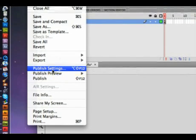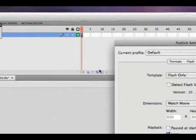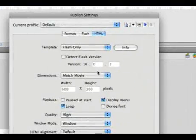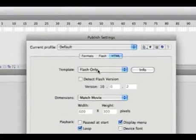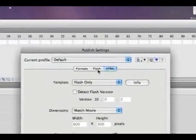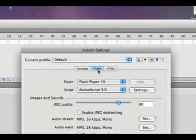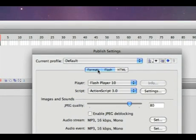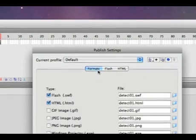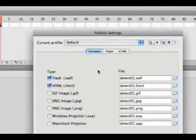We can go to our Publish Settings. Now in your Publish Settings, we have different HTML formats here, different Flash choices, and we also have just the formats.